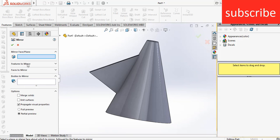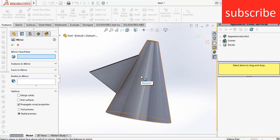Features to mirror command is basically used when your body is merged. It means that you have one single body and you want just a feature that is merged with the body to be patterned or mirrored.